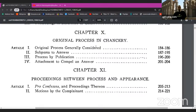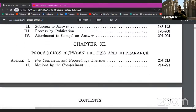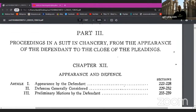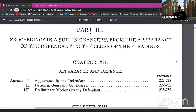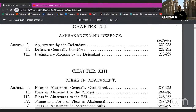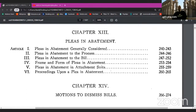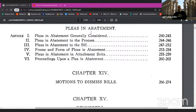Chapter 10: Original Processes in Chancery — original process generally considered, subpoena to answer, process by publication, attachment to compel and answer. Chapter 11: Proceedings Between Process and Appearance — pro confessos and proceedings thereon, motions by the complainant. Part 3: Proceedings in a Suit of Chancery from the Appearance of the Defendants to the Close of the Proceedings. Chapter 12: Appearance and Defence — appearance by defendant, defence generally considered, preliminary motions to the defendants.